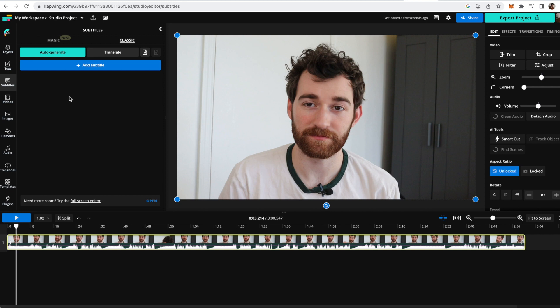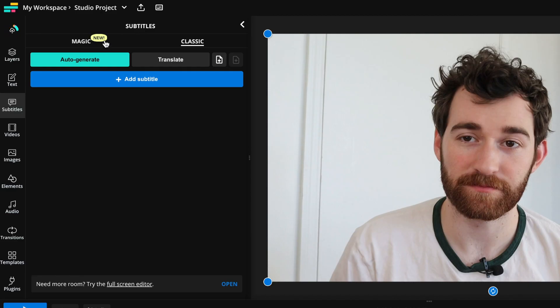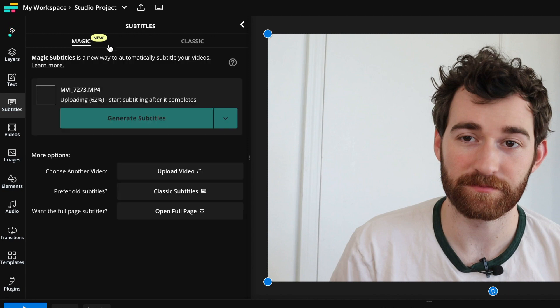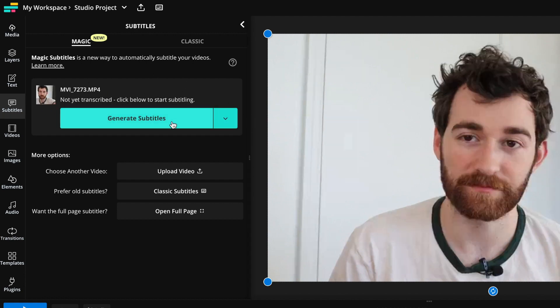Once you upload your video, it'll automatically open up the subtitler and you'll want to click over to the magic subtitle, which is our new subtitler that's way easier and much quicker to generate subtitles. Just wait for it to finish uploading and then you can click the generate subtitles button.